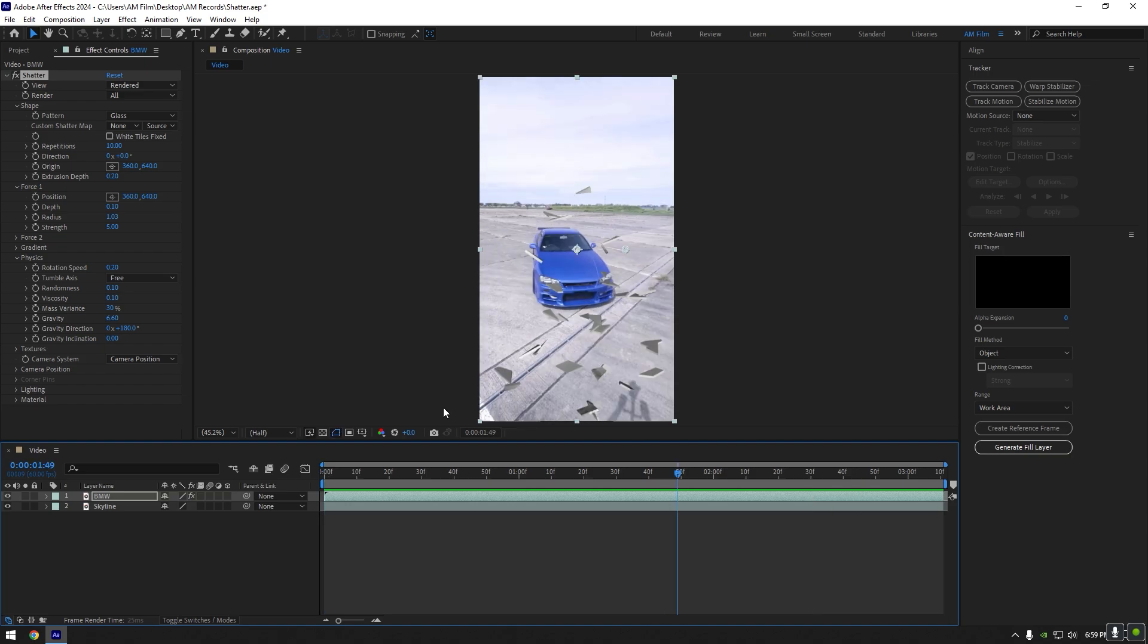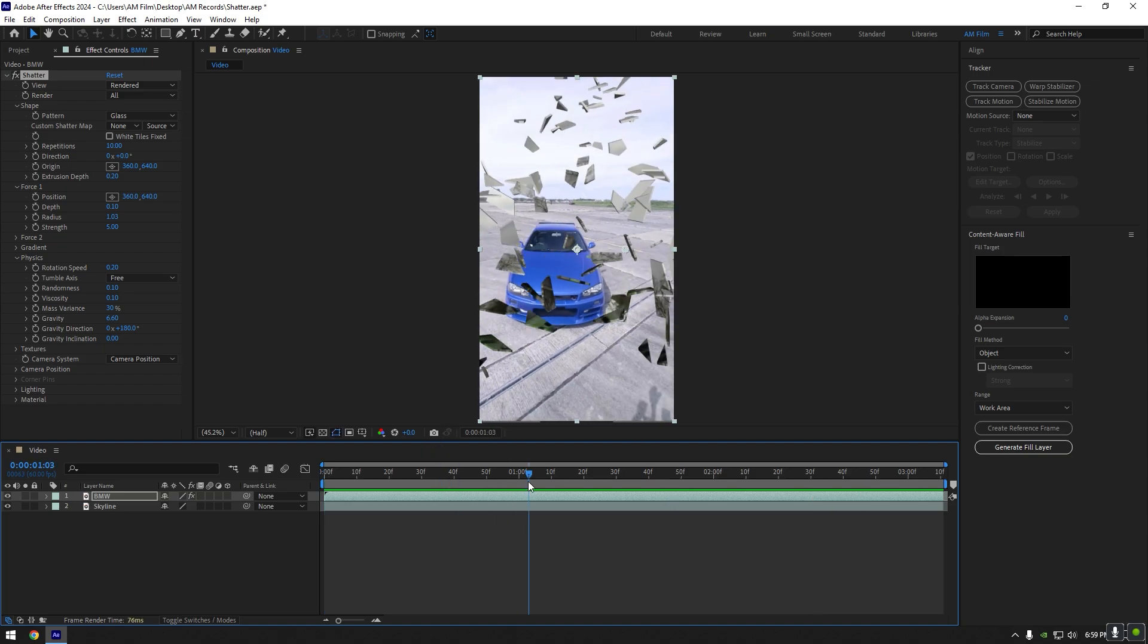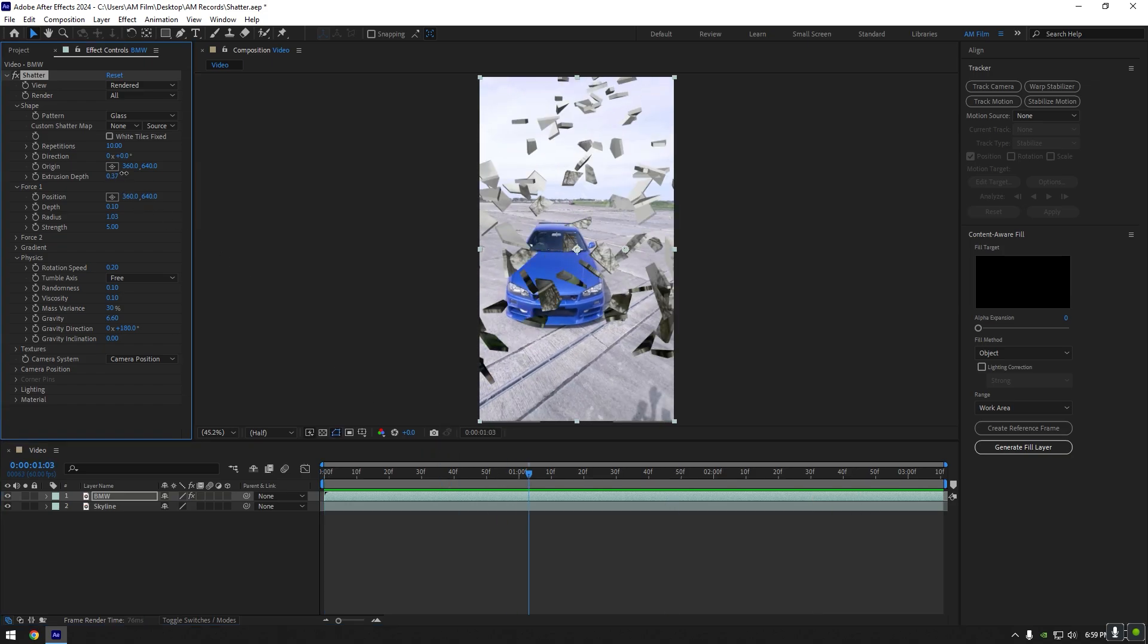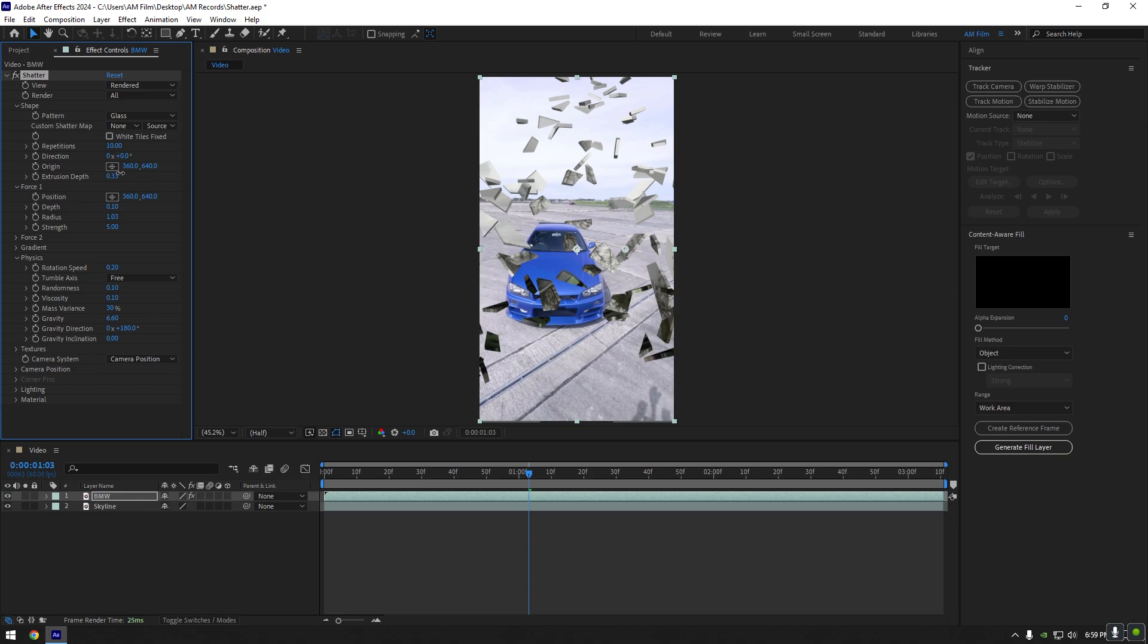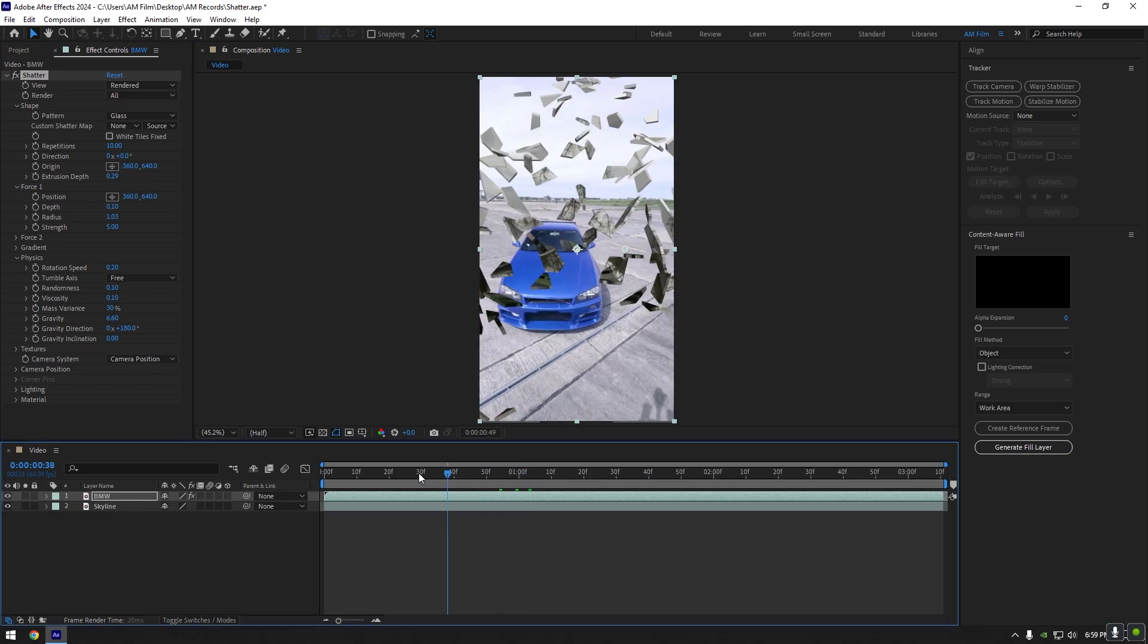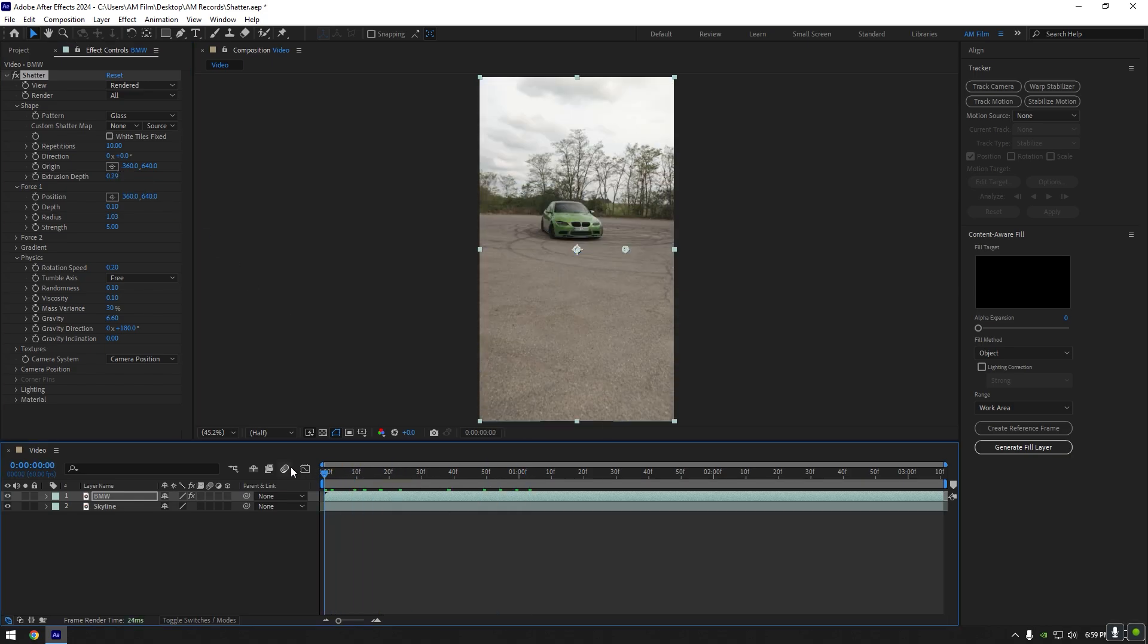That looks cool. Now let's adjust the glass shatter a bit more and we are done. Under the shape, increase extrusion depth. This will add a 3D look on the glass. Increase until it will look cool to you.